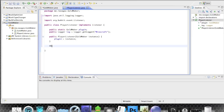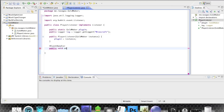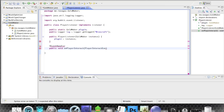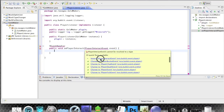Now we are going to add an @EventHandler annotation — that's important. Next we write public void onPlayerInteract, so whenever the player interacts this method will fire. We add a PlayerInteractEvent parameter and we have this event.